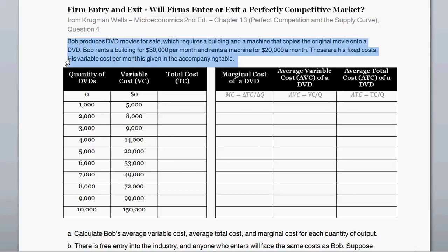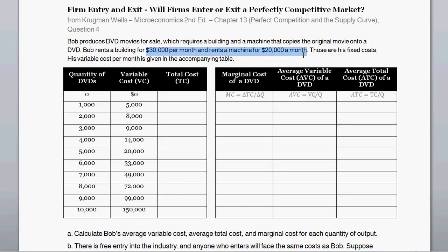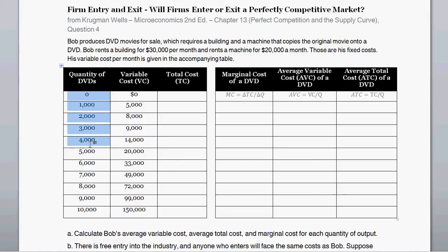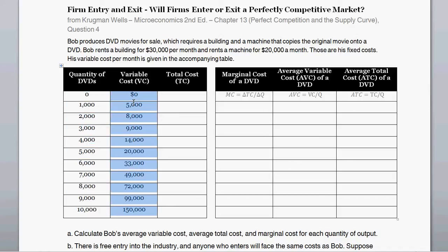The question reads: Bob produces DVD movies for sale, which require a building and a machine that copies the original movies onto DVD. Bob rents a building at $30,000 per month and rents the machines at $20,000 a month, so total fixed cost is $50,000 a month. His variable cost per month is given with the accompanying table, showing variable cost at different quantities of DVDs produced.